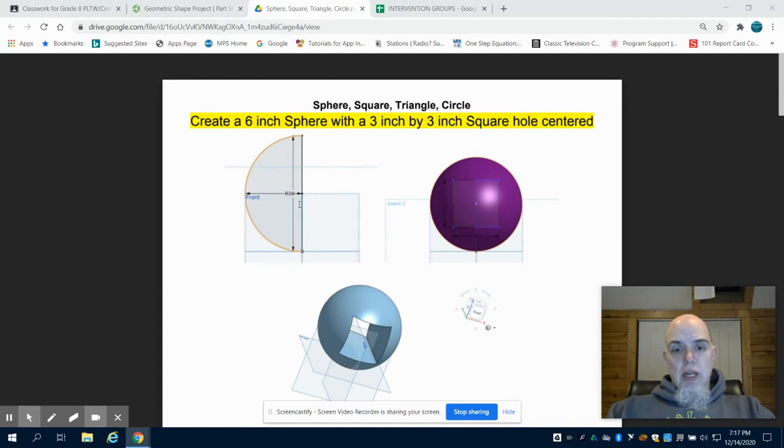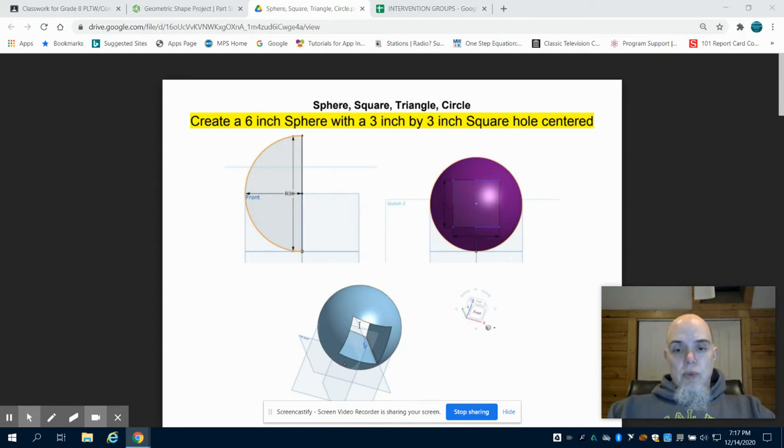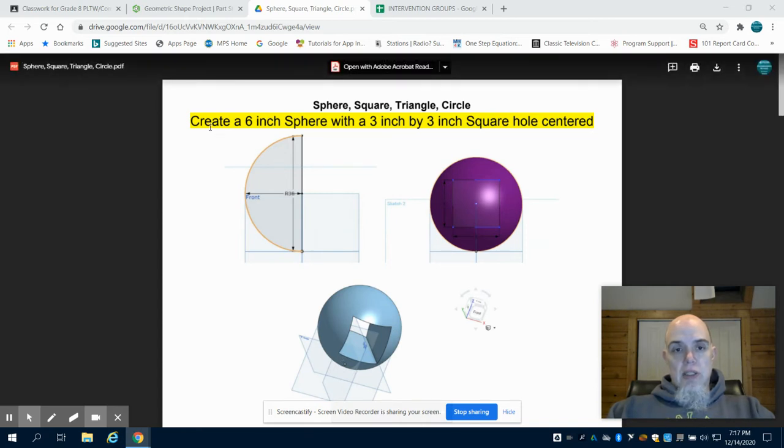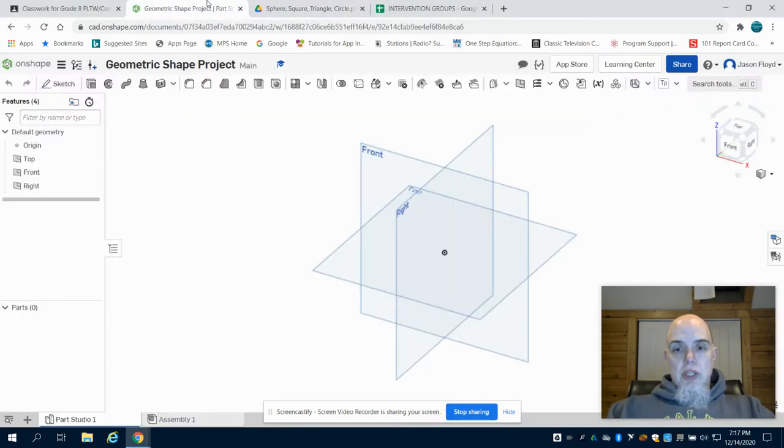The first part in this is our sphere. We can see our sphere has a six inch diameter. Also we can see that we have a three by three square hole that is centered on this. So we're going to go over to OnShape.